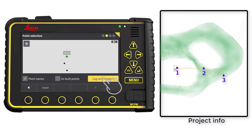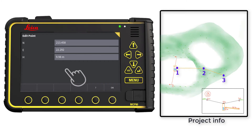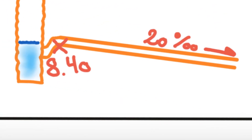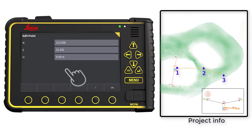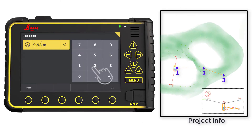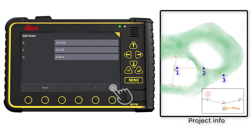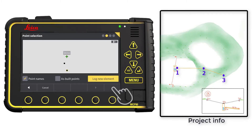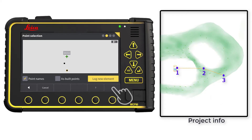Tap and hold on the point where your pipe starts. Correct the height according to the project. Note: if you have height on all points, you can repeat this action for all the points.